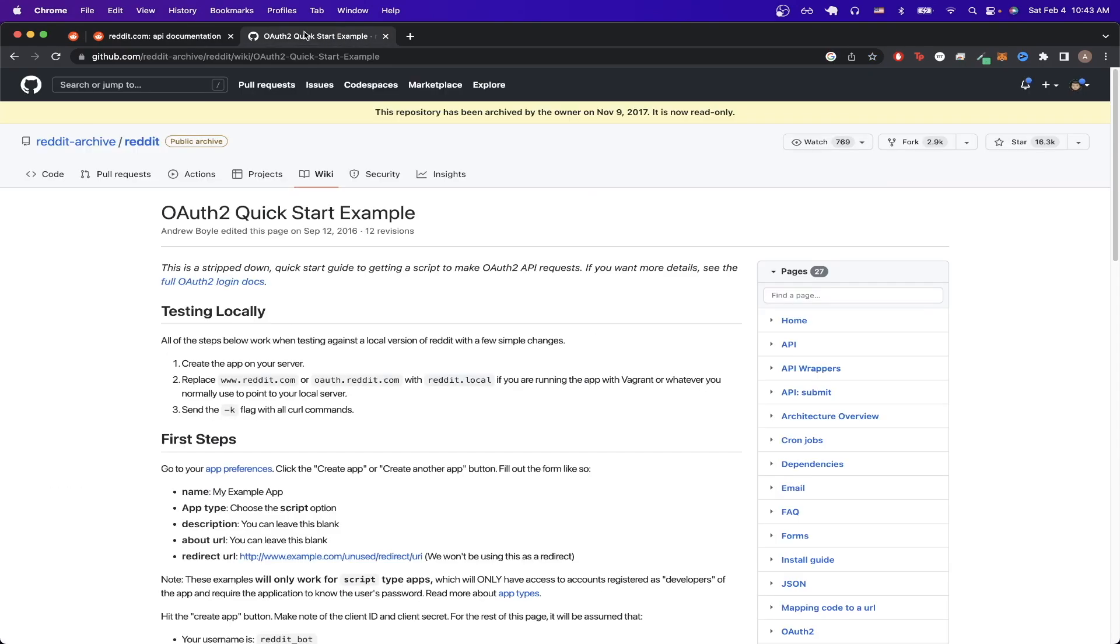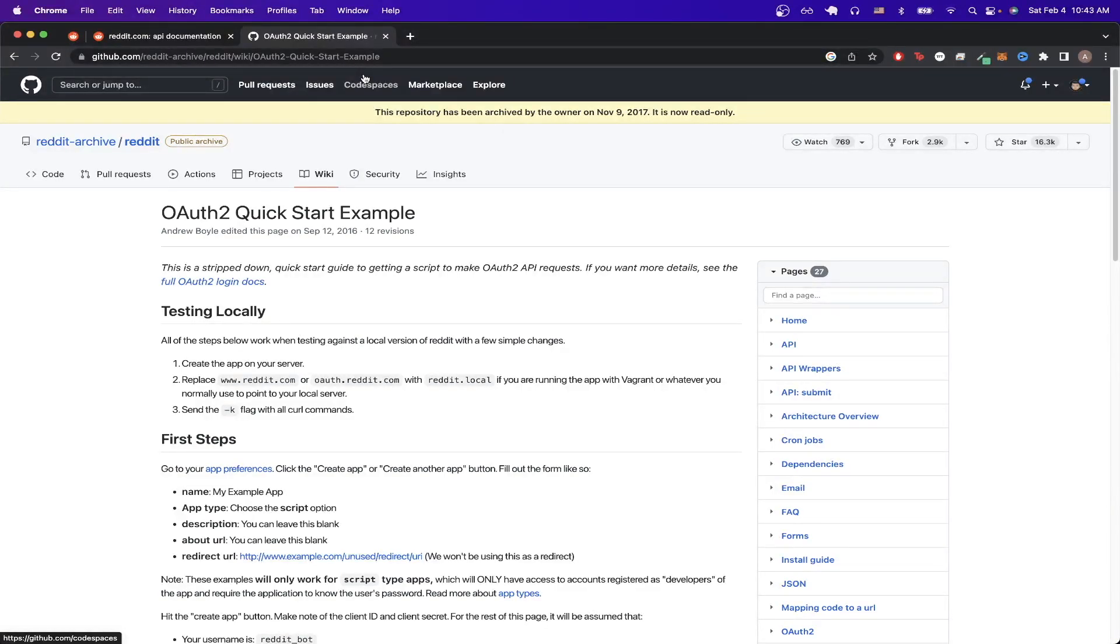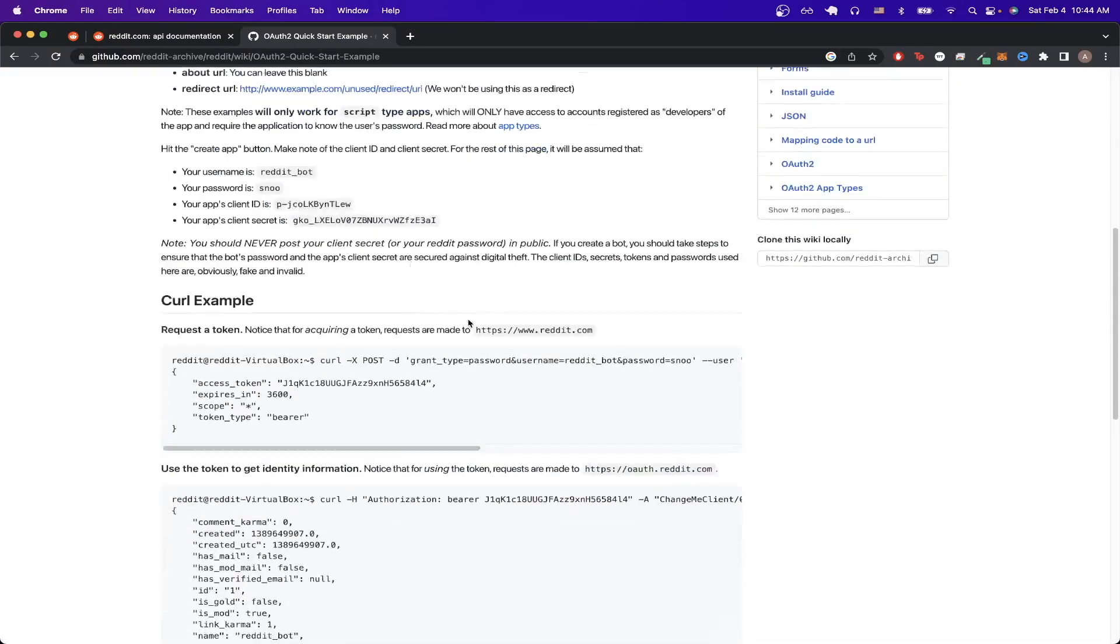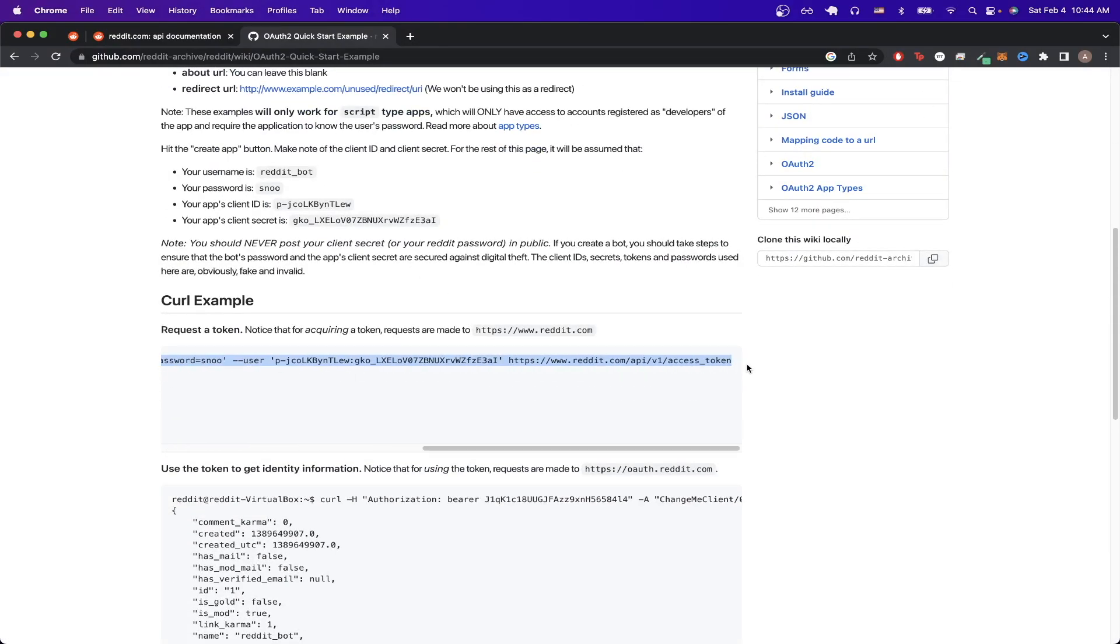Then we can just go to this link here. I will make sure to also leave this link in the description so you can easily find it. Once you're on this page we can scroll down a little bit until you see this first curl example. Then we can just copy the curl command here, just copy that entire string.